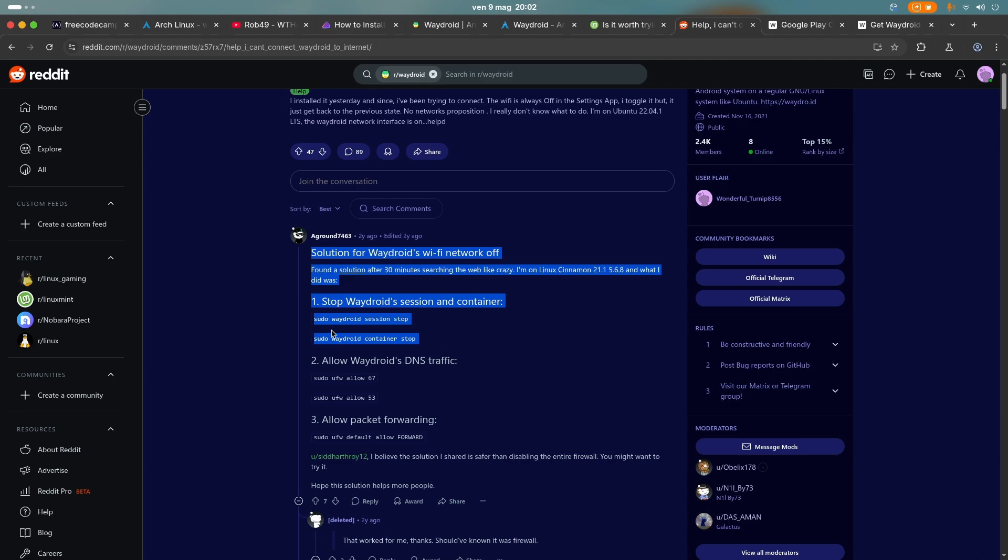WayDroid session stop, you follow these commands. And after you've done that, you will have internet on WayDroid.